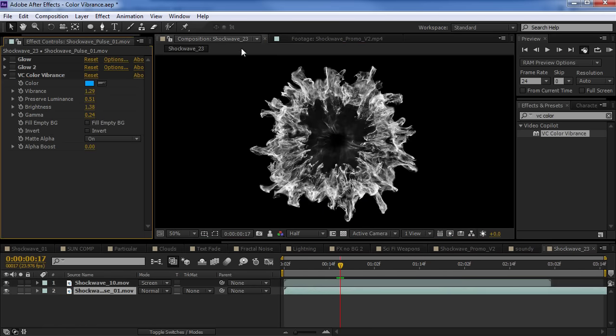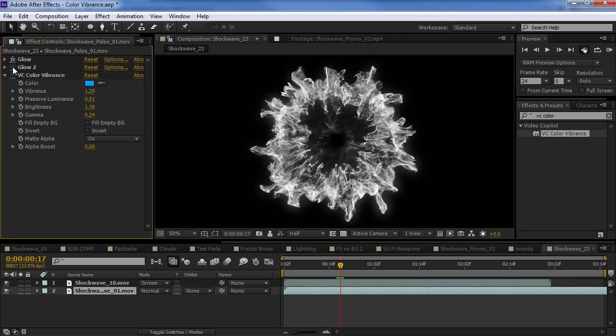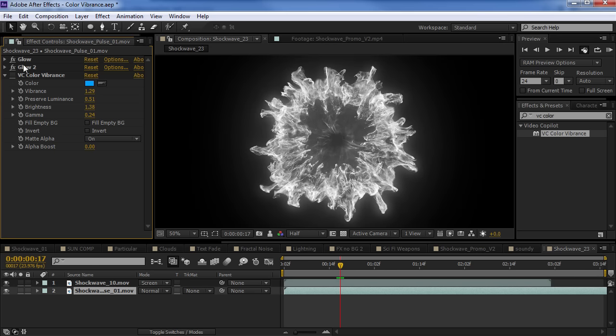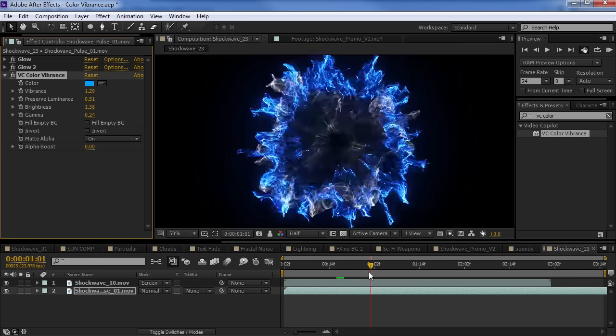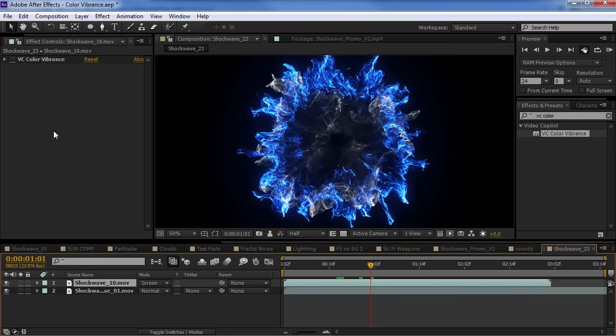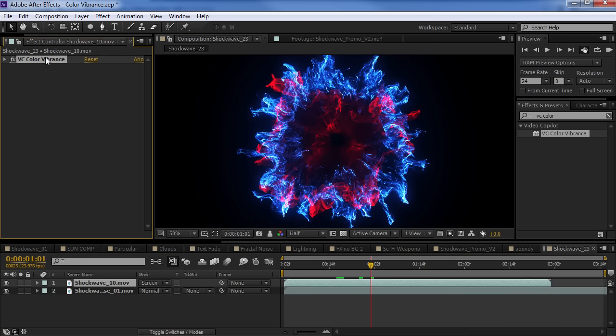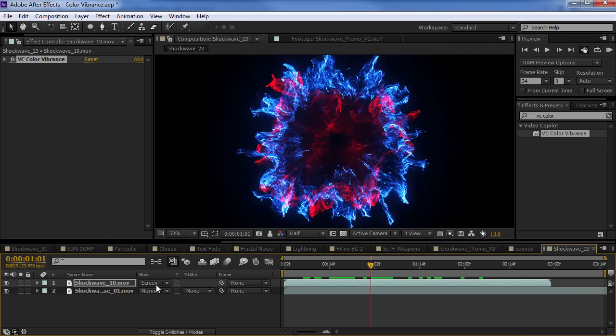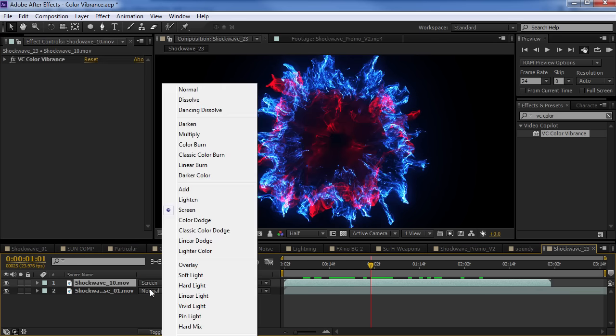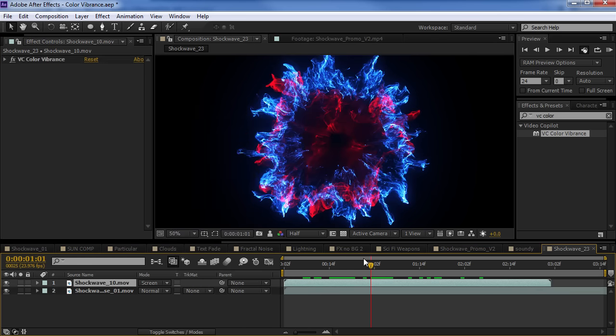And, of course, remember you can add effects before and after the color vibrance effect. We got a couple glows here and we can do the vibrance after it and that creates kind of a cool look.